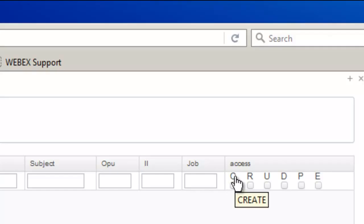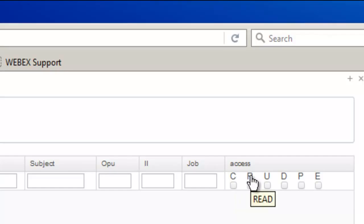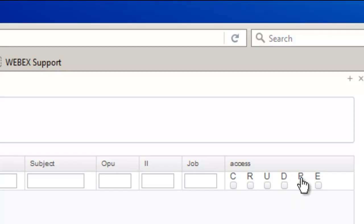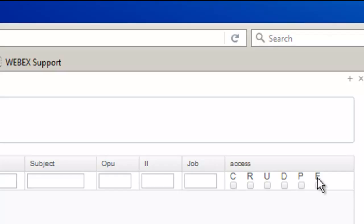But if I did want to go and look at what each of these mean I can hover over them. C stands for create, R stands for read or view, U stands for update meaning modify, D stands for deleting the ability to delete the account, P is for pre-encumbrance which means requisition level, and then E is for encumbrances which is your purchase orders.